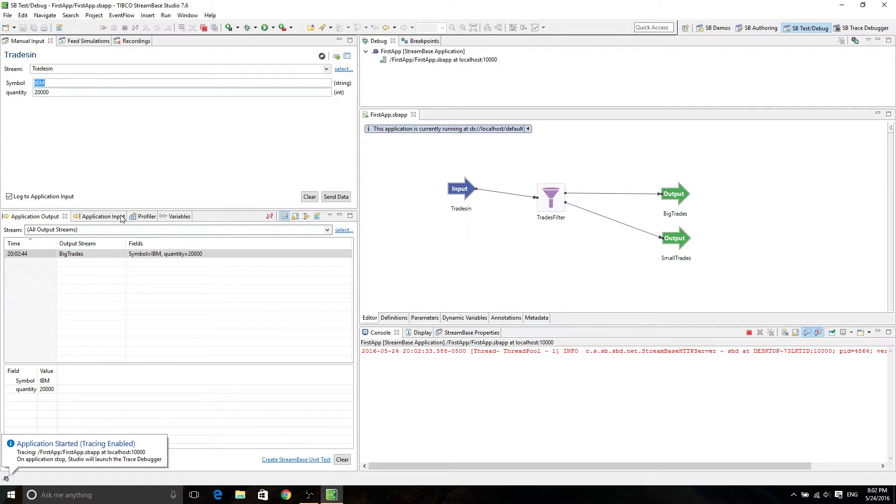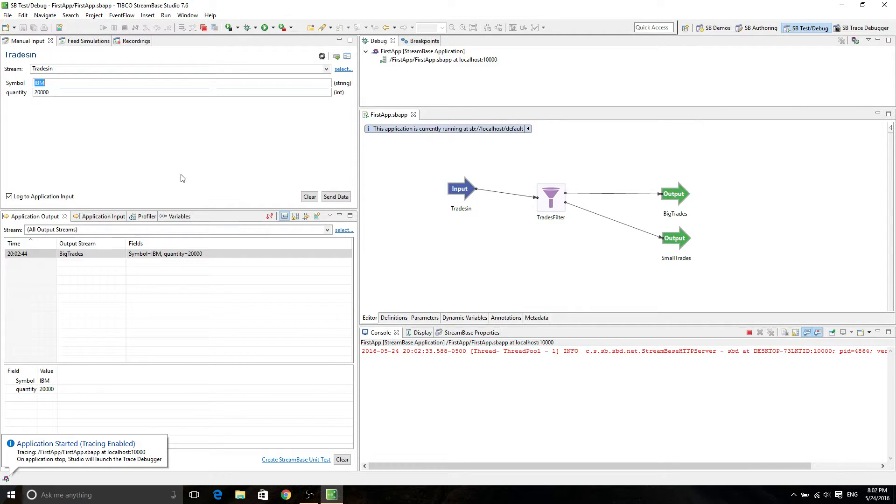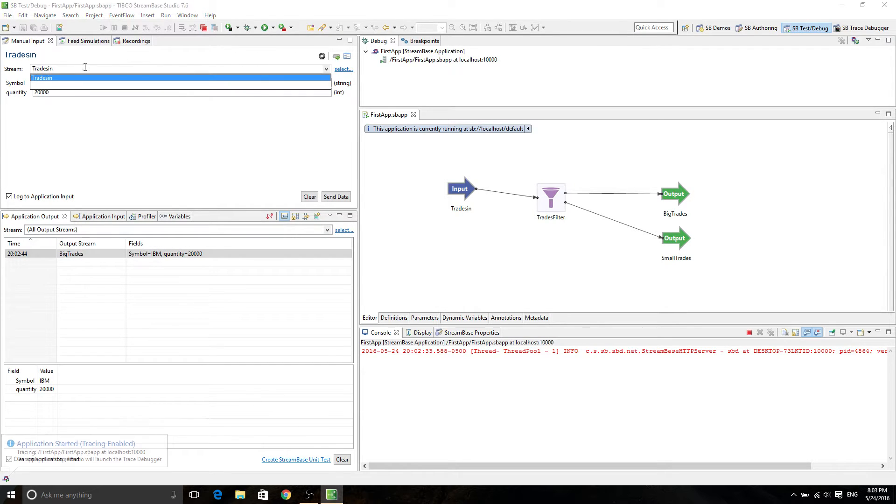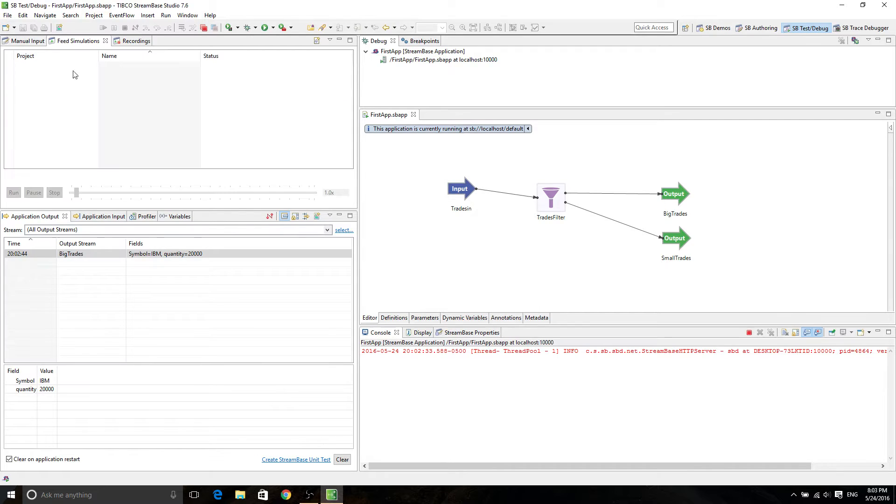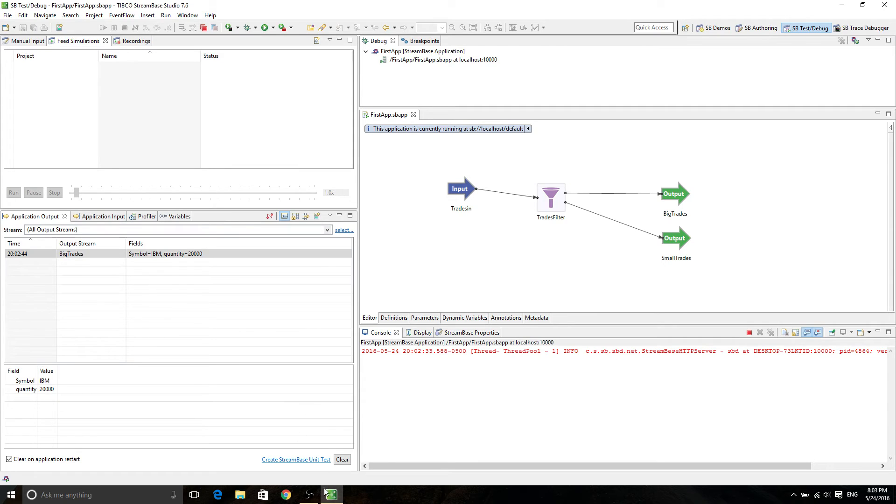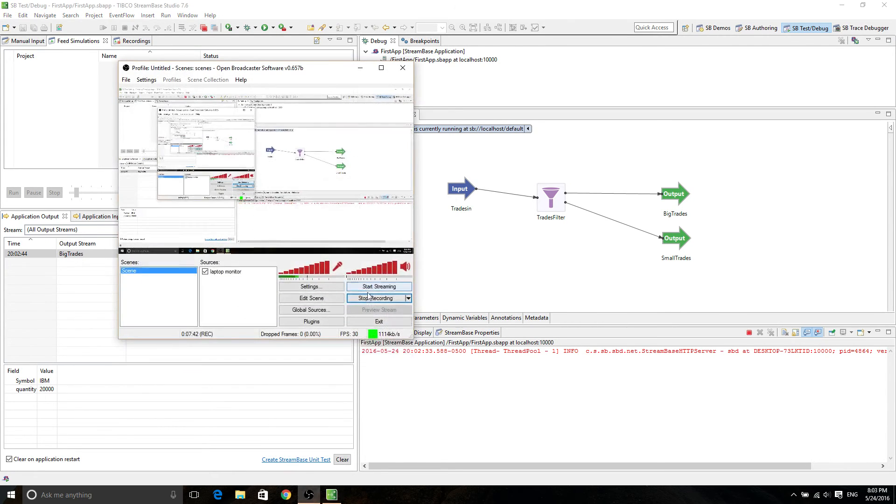And then in the next video, I'm going to talk about how to create your feed simulations. Right now, all of the inputs are menu input. And then the stream are going to be just tracing. And then the next video, I'm going to talk about how to actually create the feed simulation. Hope you enjoyed the video. Thank you. And see you next video.